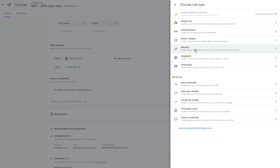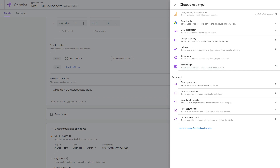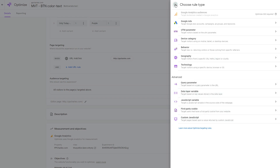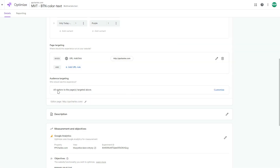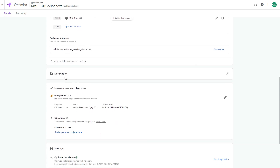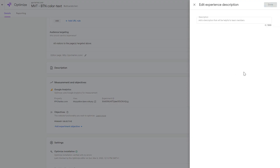You can also target by device category, user behavior such as returning or new users, referral source, city, browser, or operating system. More advanced options include query parameters, data layer variables, and JavaScript variables. If you don't select any targeting, the experiment will show to all visitors of your page.